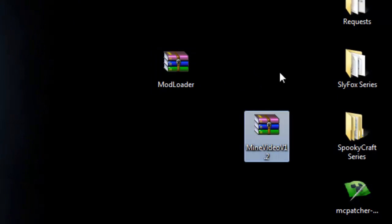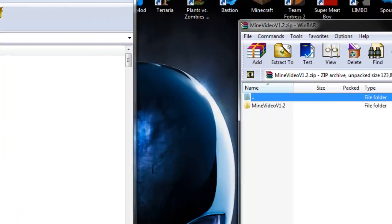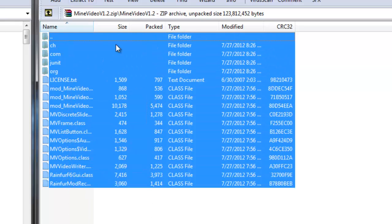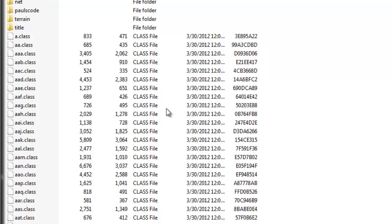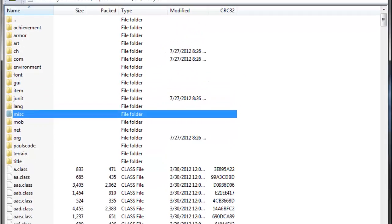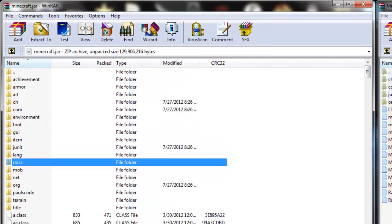Now open MineVideo. Move it aside, go into the folder called MineVideo — you'll see several files and folders that contain a lot of files. Highlight all the files from MineVideo and drag them all into your minecraft.jar. Wait a little bit — it's going to be a long drag because it's extracting and adding a lot of files. Press OK and let it run through. It's going to take a while to update the minecraft.jar, so just let that happen.